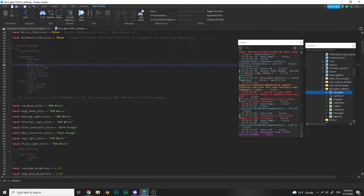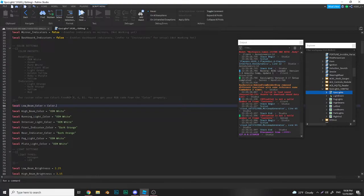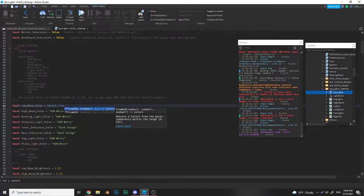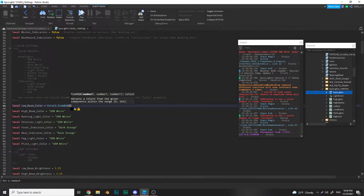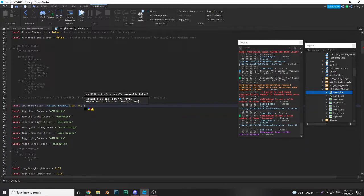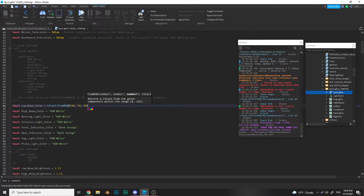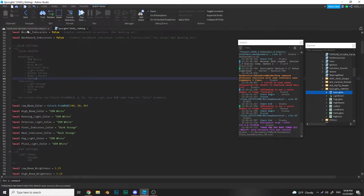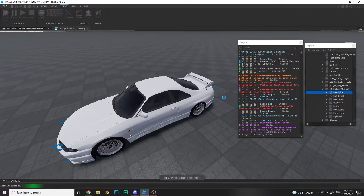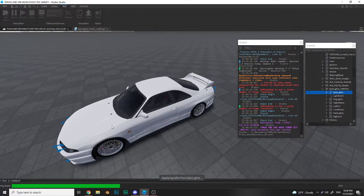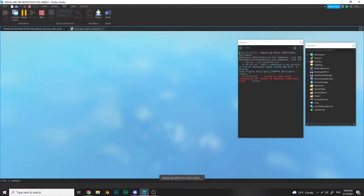But if you do want to use a custom color, you just go like this: you type Color3.fromRGB and then you type in the red, green, blue value, which is like say 150, 80. Then you go in game and it should be the color that you want.